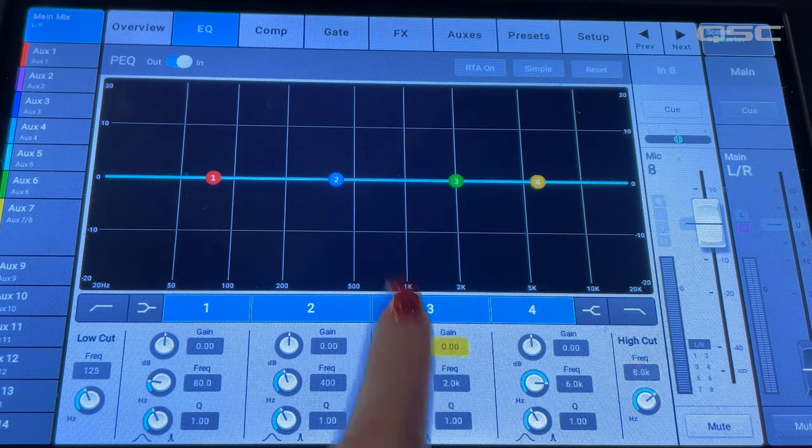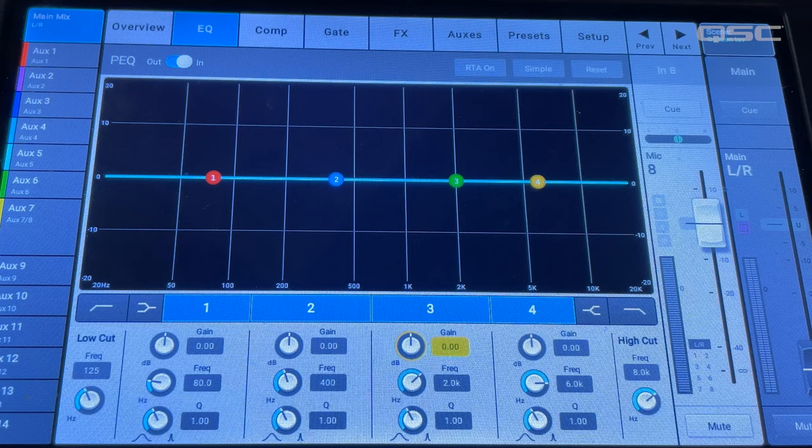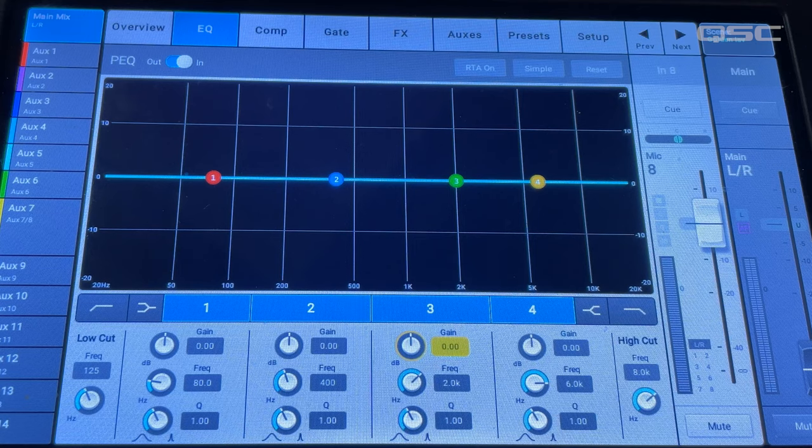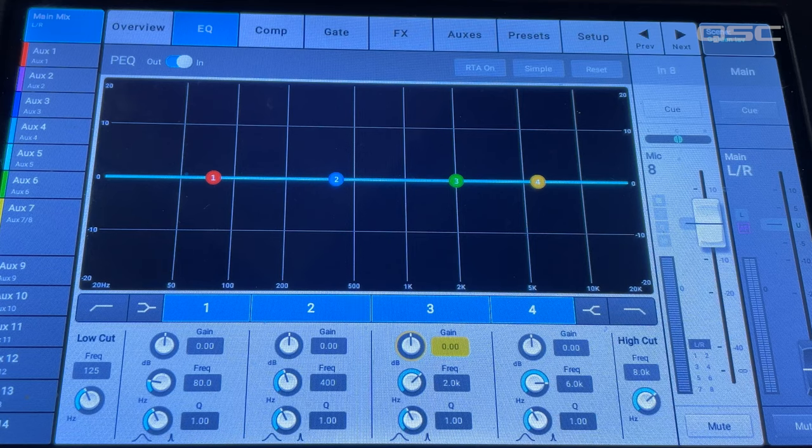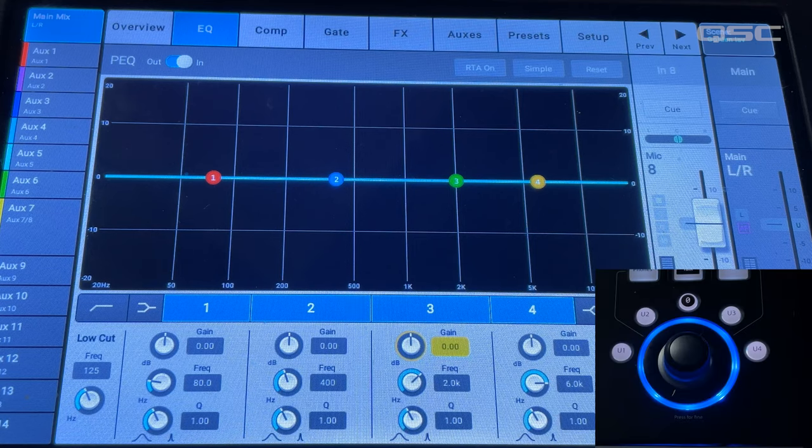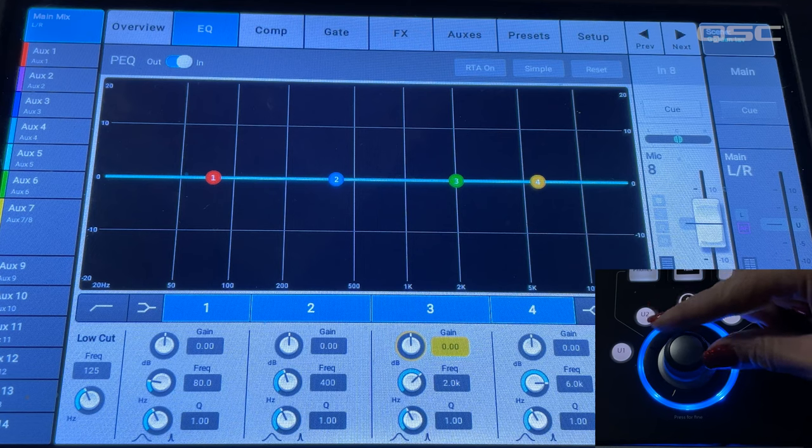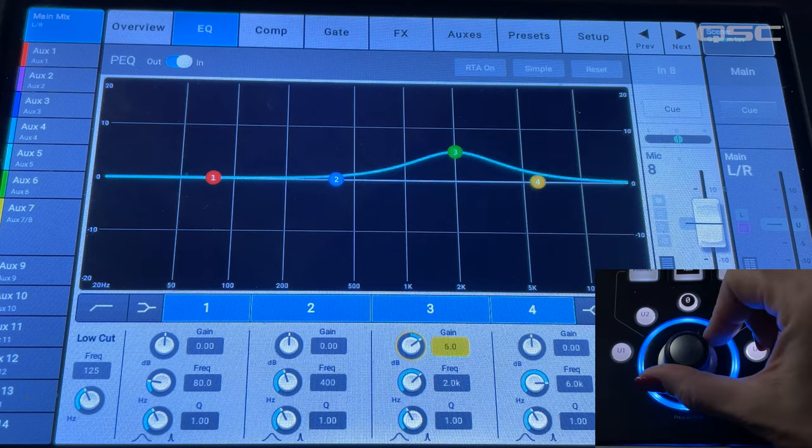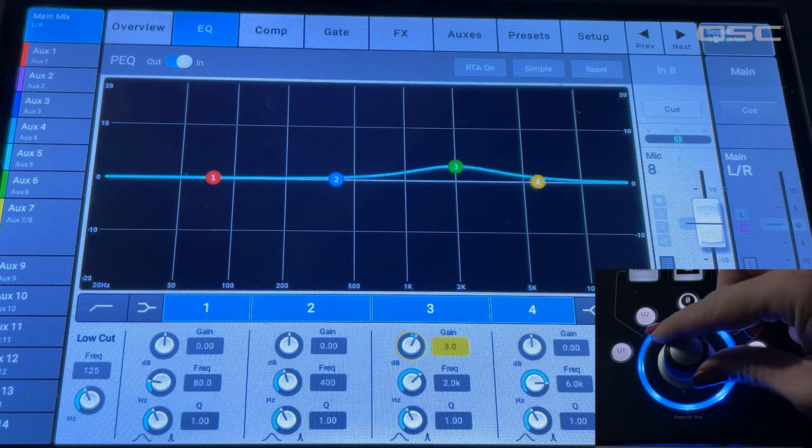When I select a filter, the gain control for that filter is automatically highlighted. When selected, I can use the toggle wheel to adjust that filter gain value up or down.